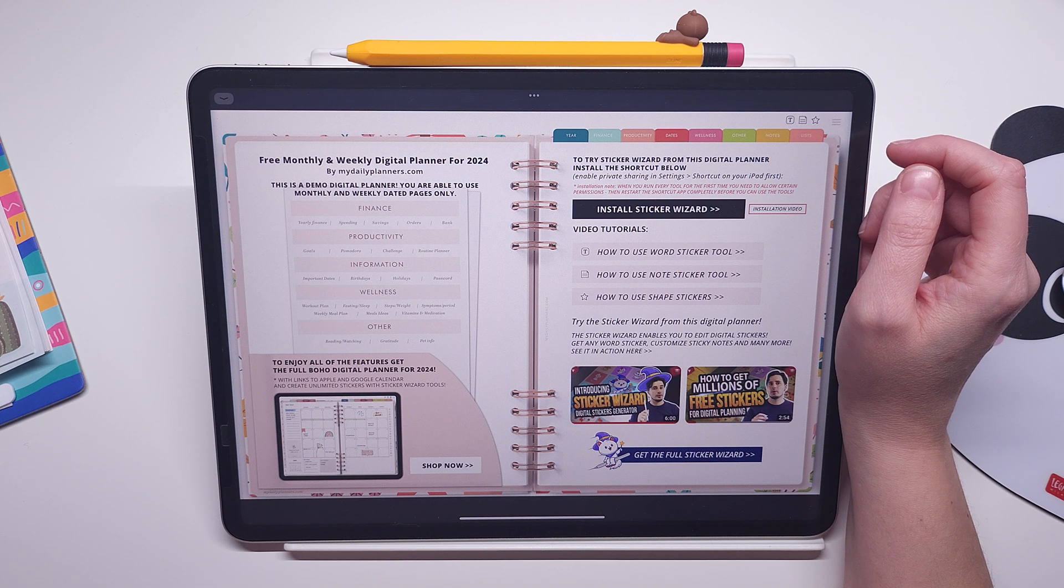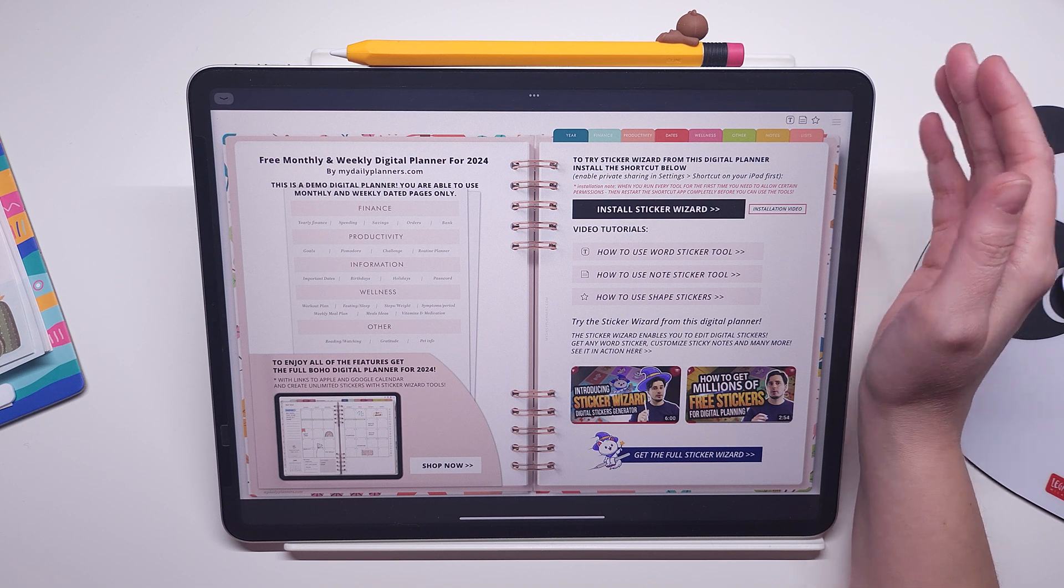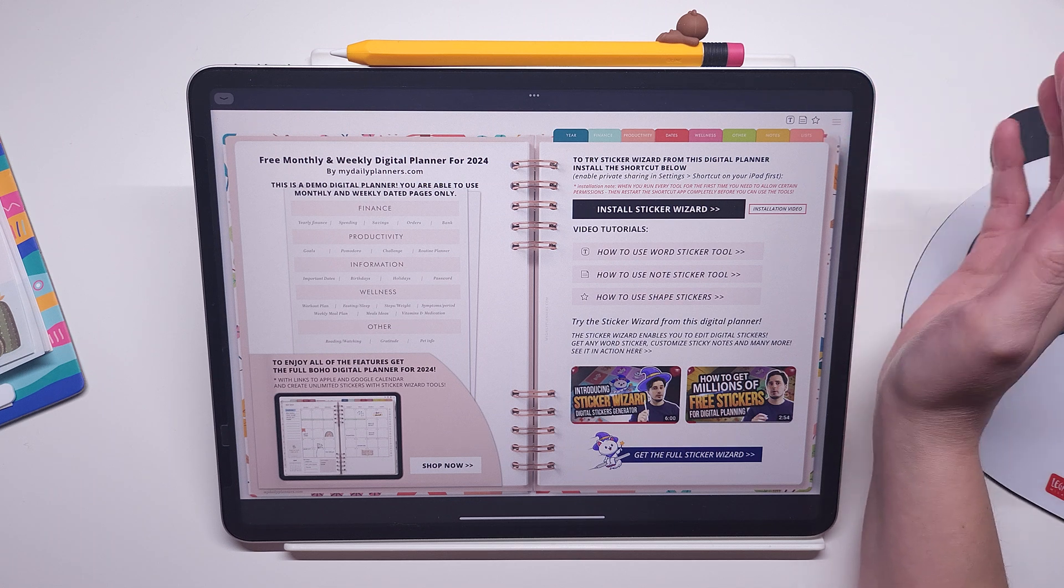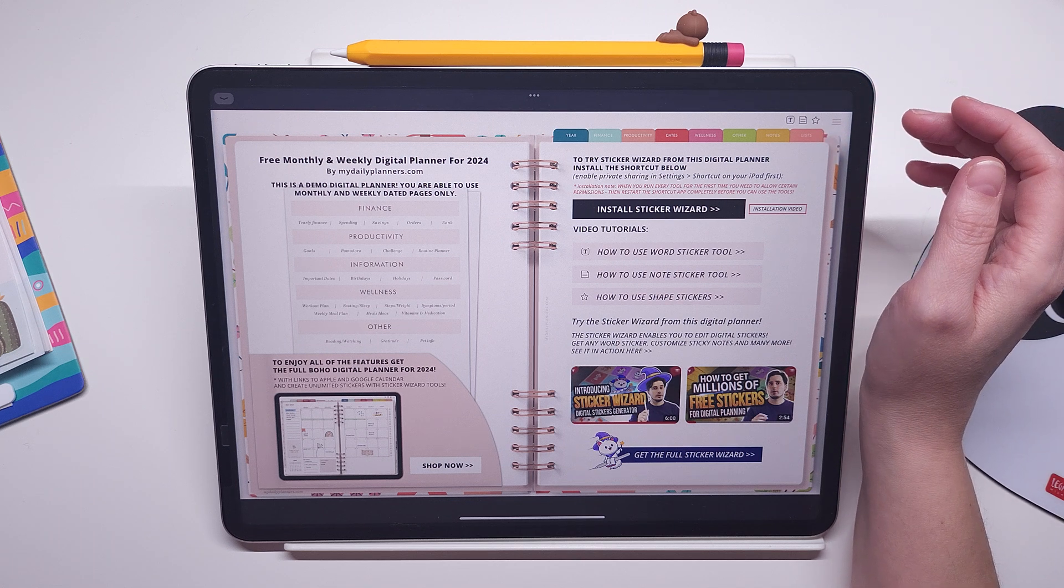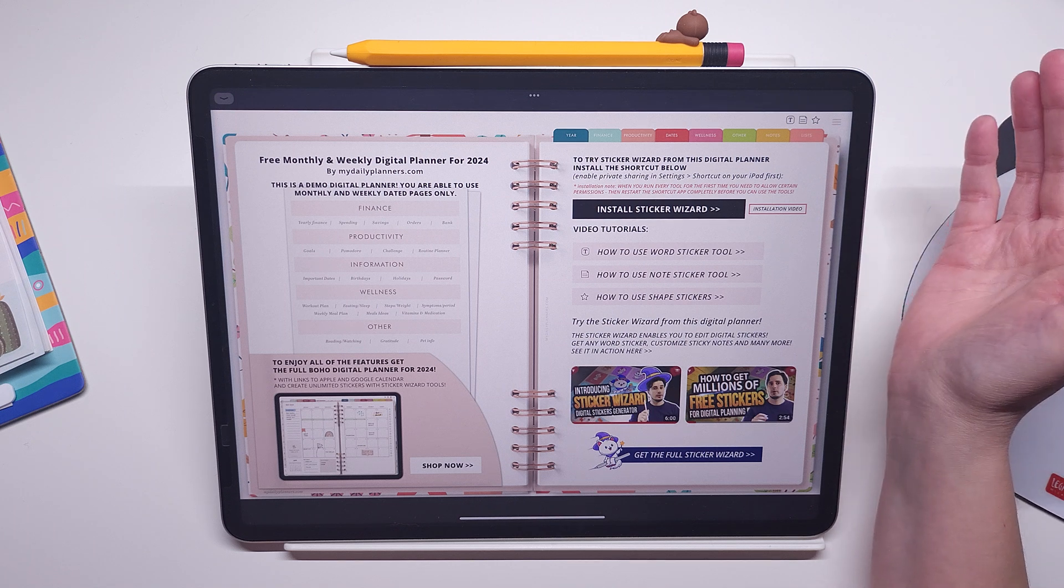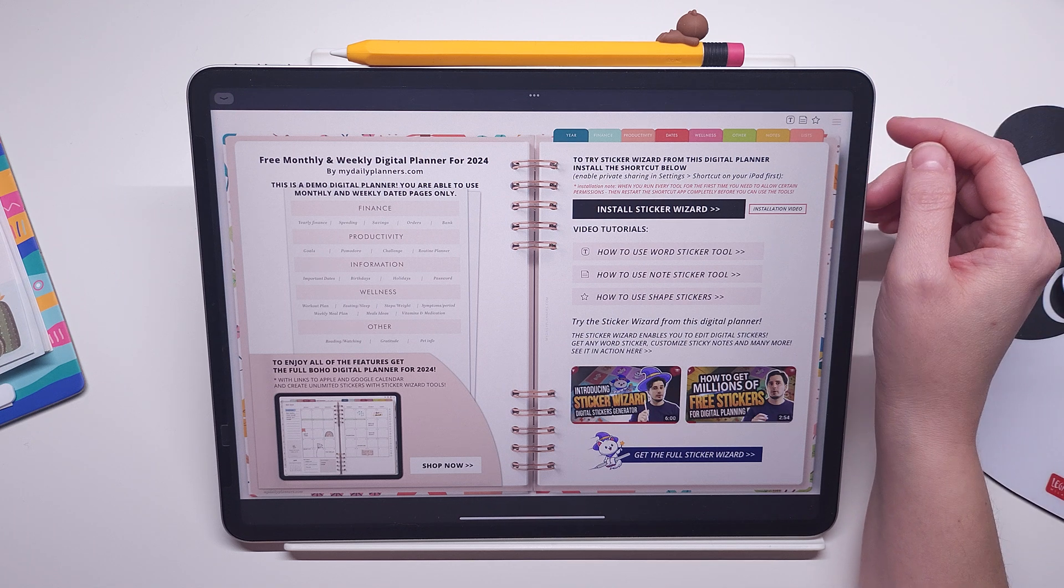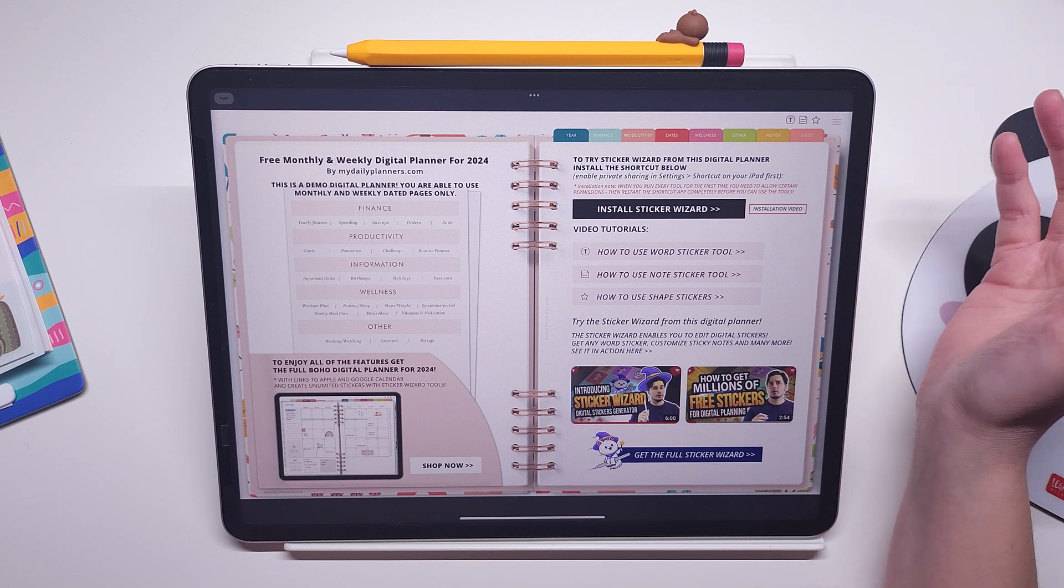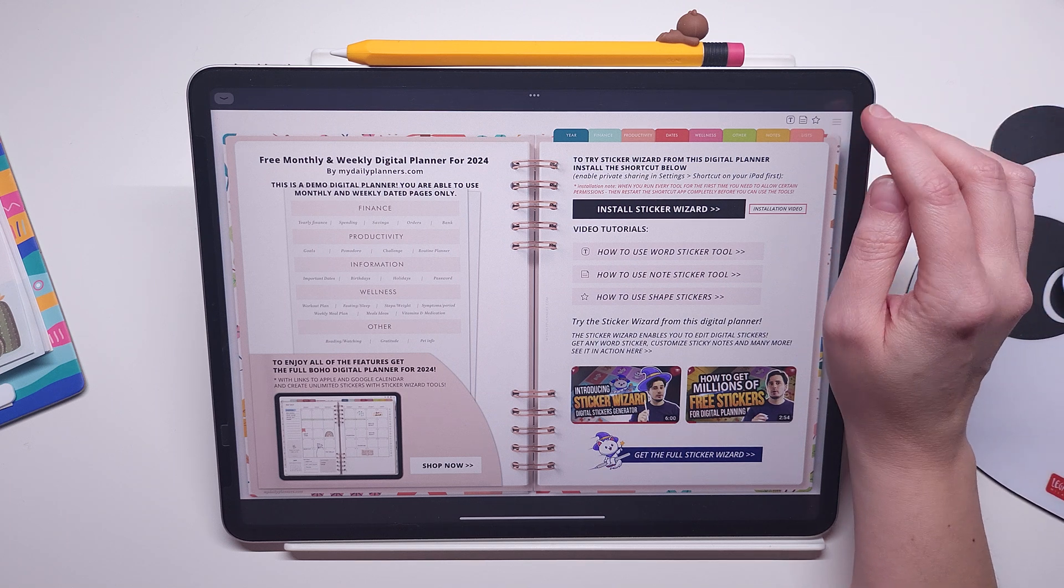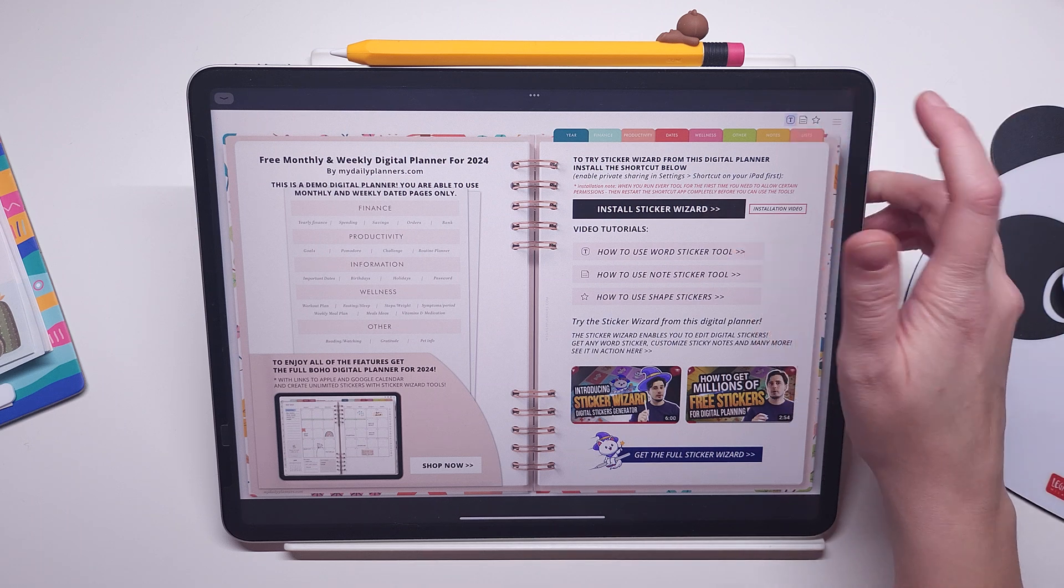This is something that started happening only with the latest iOS 17 version, so before that this installation process was much easier. Now not only with our shortcut but with any shortcut, if you need to allow some permissions you simply need to restart the shortcut app in order for it to work properly the next time you run it.